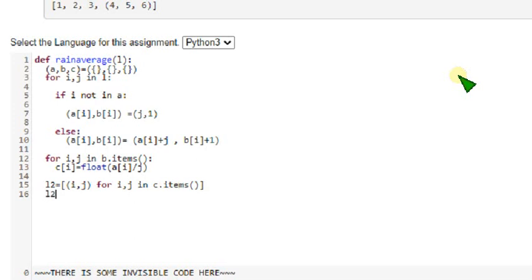L2 dot, on the next line L2 dot sort. Here we using sort function. Sort of, key is equals lambda.